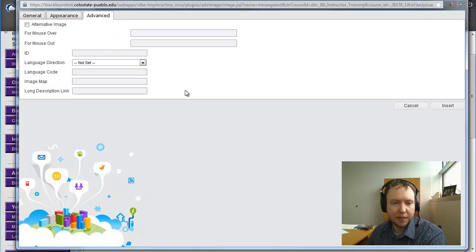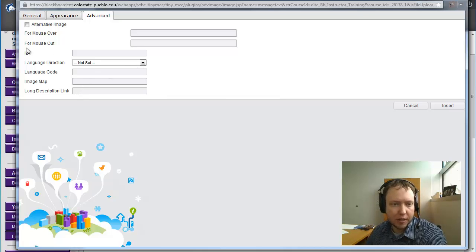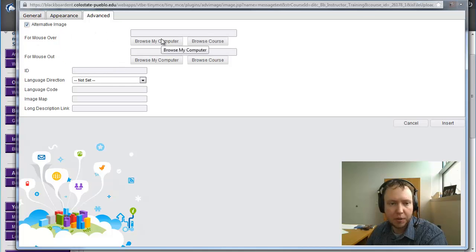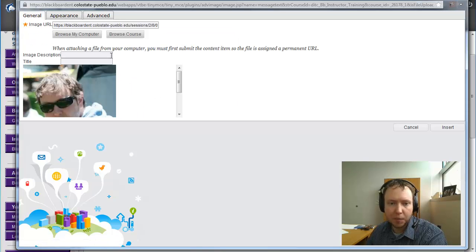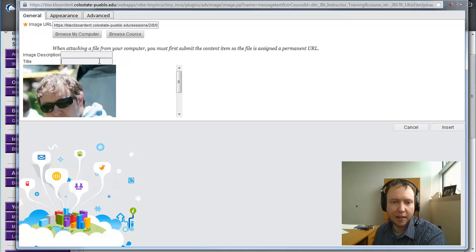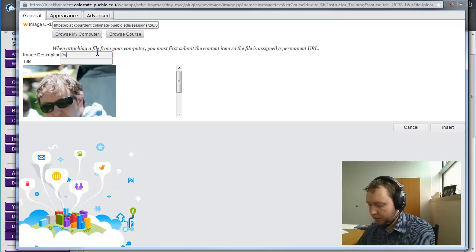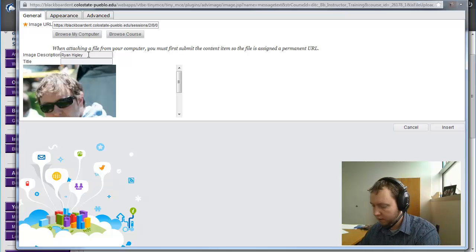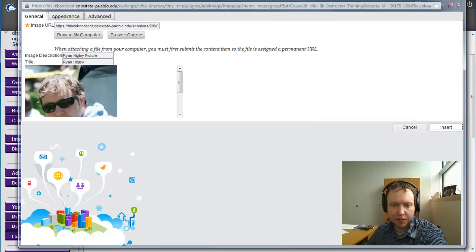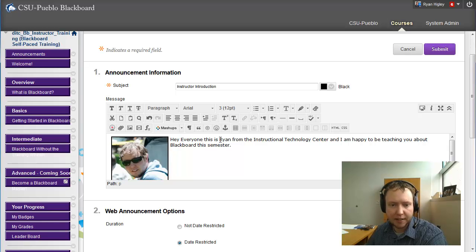Now I'll go to the Advanced tab as well. Here you can add extra things to your image — like an alternate image when people mouse over it, or a click action. The last thing I want to suggest for all images you upload to Blackboard is to give them an image description and a title. This really helps if you have any disabled students in your class. I'm going to give my image description and title as 'Brian Hickley.'